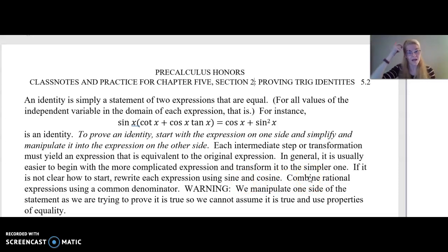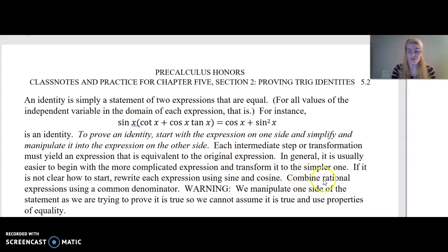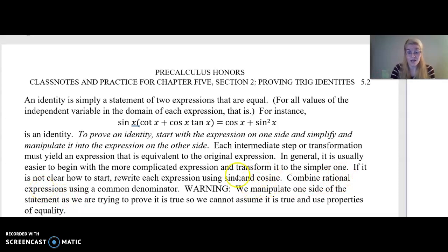In general, it's usually easier to begin with the more complicated-looking side, the more complicated expression, and transform it into the simpler-looking one. If it's not clear how you should start to make them equivalent, start by rewriting everything in terms of sine and cosine. If we ever have rational expressions — numerator and denominators — try and get common denominators.